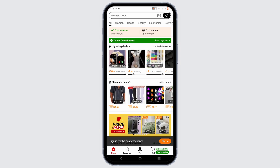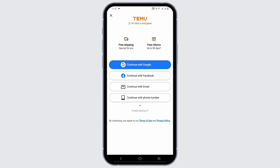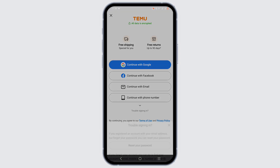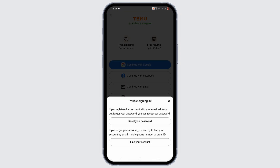Now, in order to recover your Temu account, click on the Sign In button. If you have linked Temu with Google, you can easily recover your account by just tapping on Continue with Google. If not, and it is associated with Facebook, you can recover by tapping on Continue with Facebook. If not, click on Trouble Signing In — over here you have two methods.